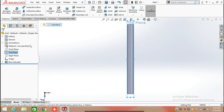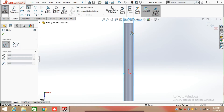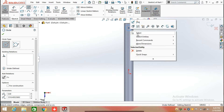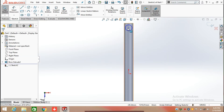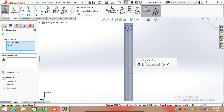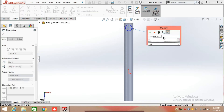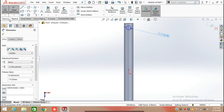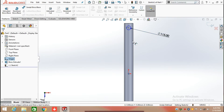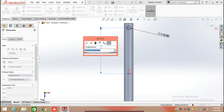After extruding, select the top plane and again draw a sketch. Draw a circle, adding a relation between the circle center point and the origin, keeping them in a vertical position. Now defining the diameter of the circle which is 115 mm, and the distance from the horizontal to the center point is 1305 mm. Click OK.